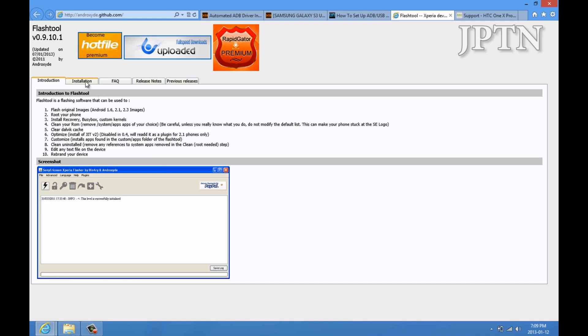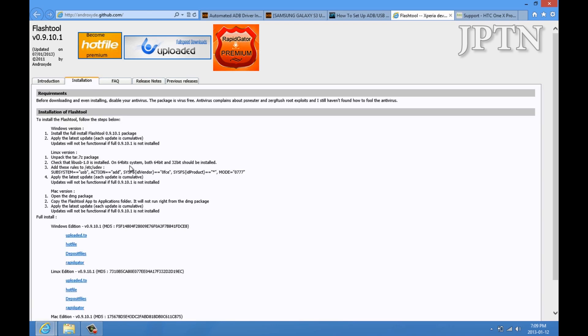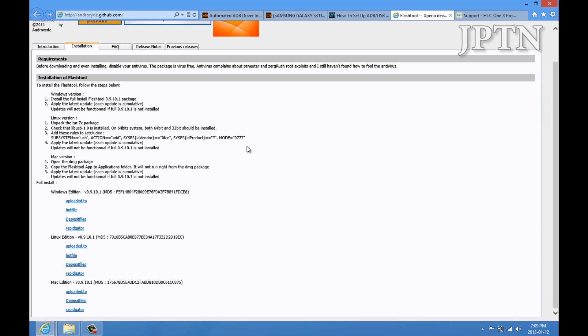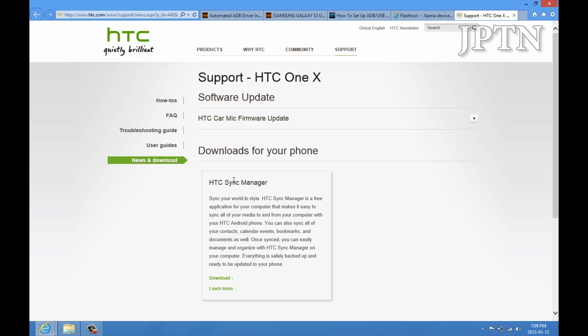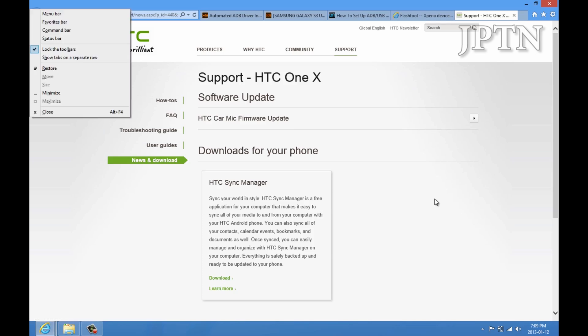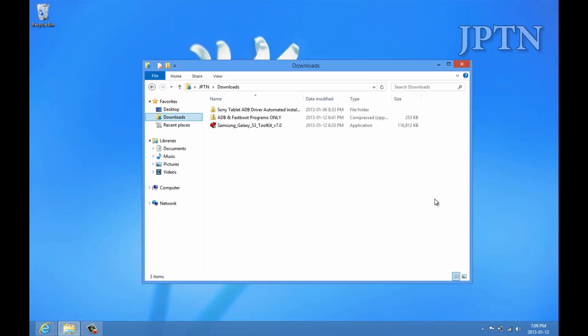The flash tool has all the drivers for all the Sony devices. This is the website for HTC. If you go into downloads, you get sync manager, which is where the HTC drivers are. Once you've downloaded those.